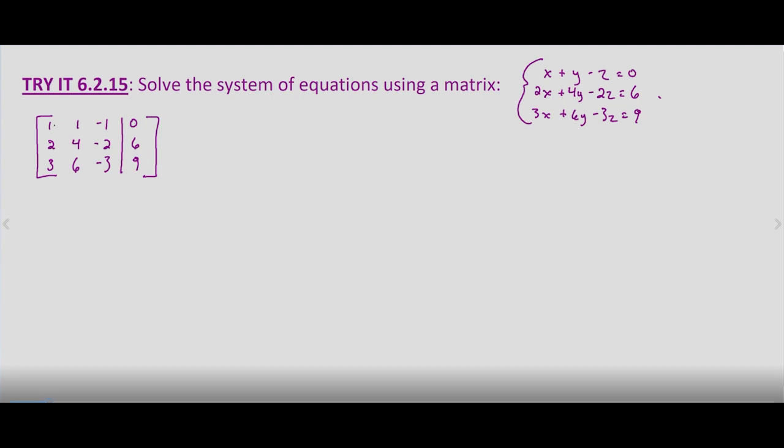Our first step: we want row one, column one to be one — but it already is. So our first step is already done.